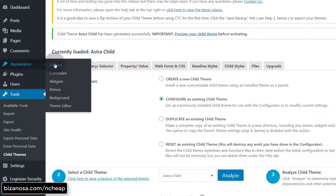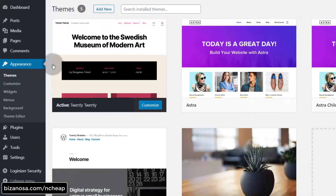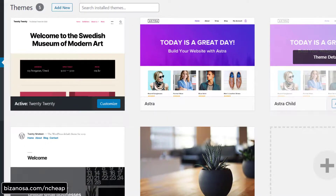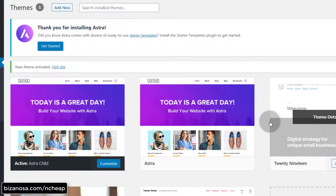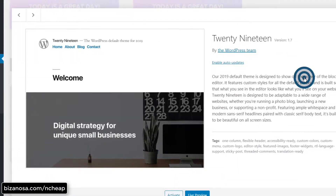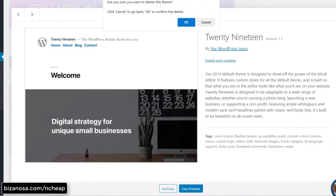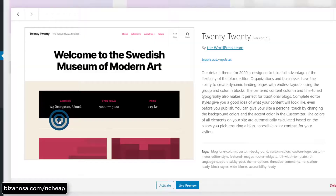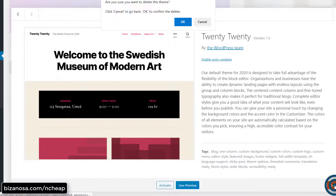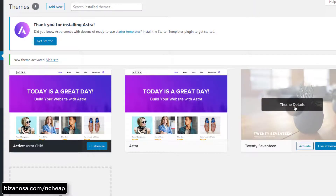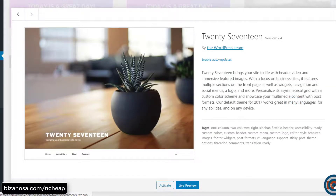You can change the attributes such as the created-by name and the theme name if you want. I'm just going to create the new child theme. Once I do, I can come here under Appearance > Themes and find Astra Child. I will activate this theme. I don't need all these other themes so I can just delete them — theme details, delete, and so on.